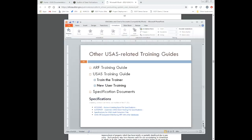Some other USAS-related training guides: we have an ARF training guide for those districts that use ARF, which goes through all the different options in the ARF program as well as the ARRPT ARF reports. The USAS training guide covers basically everything in USAS — we use it for train-the-trainer and for new user training. You can break out and print off certain sections of this training guide for training. We also have a specifications document, and the different spec manuals available include one for ACLOAD, one for autopost, one for USAS audit extraction files, and one for the ARF subsystem.